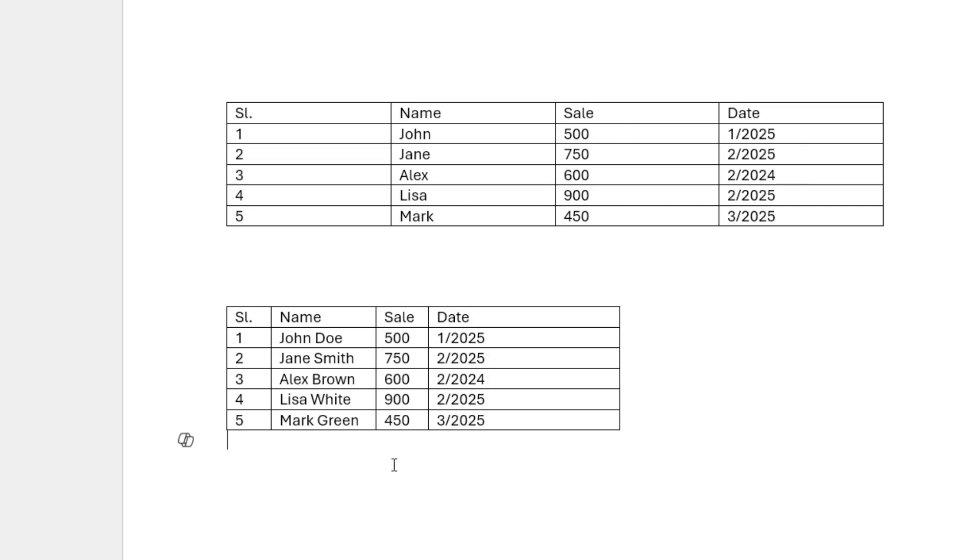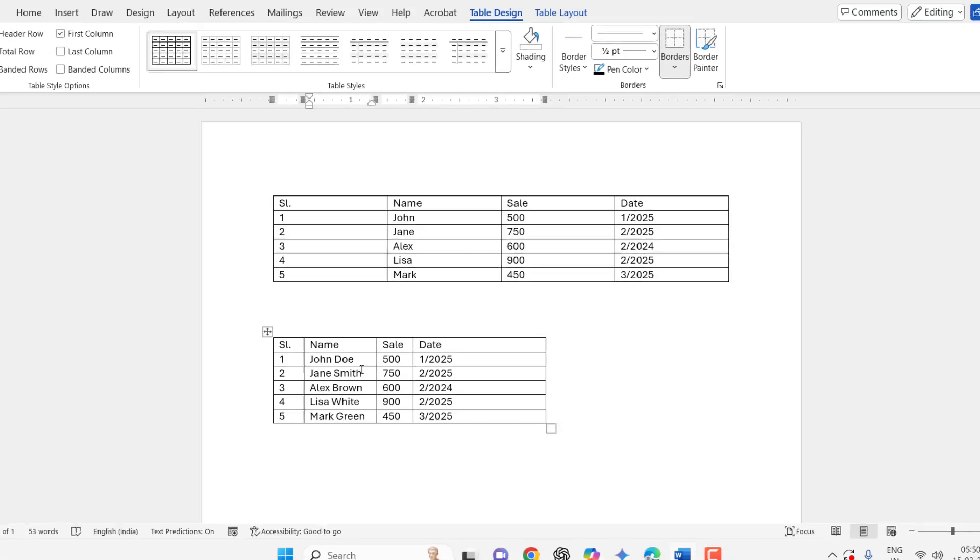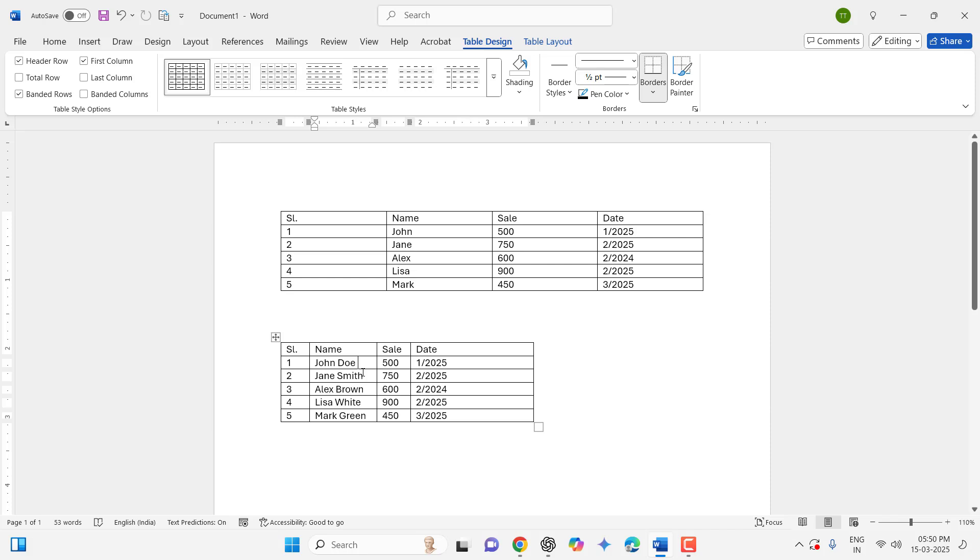Same thing will work if you have given any comma here, then select the comma. If you have given the paragraph, then select the paragraph. So this is the proper way to convert text to table in MS Word.